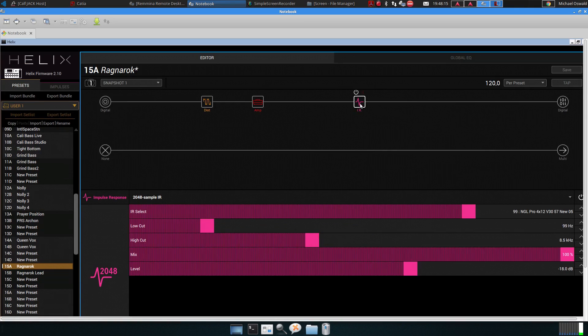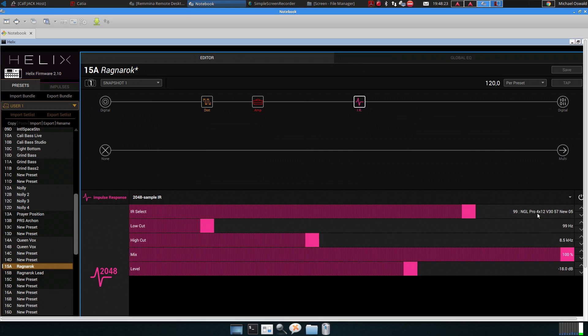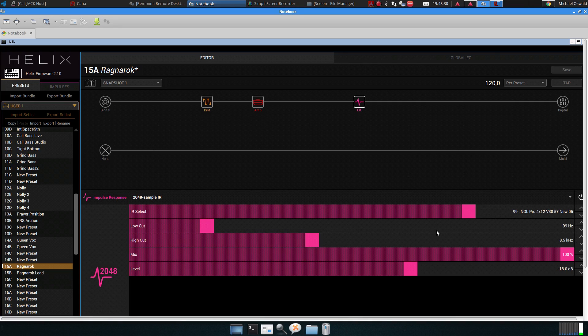This goes into an impulse response, and this is from the free Experimental Pack. In this case, it's a 4x12 Box for Engl Pro with V30 speakers and an SM57. So that's the patch.